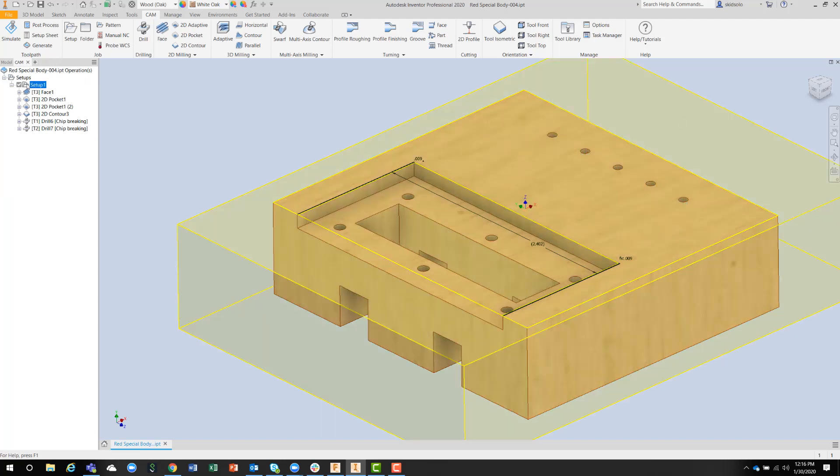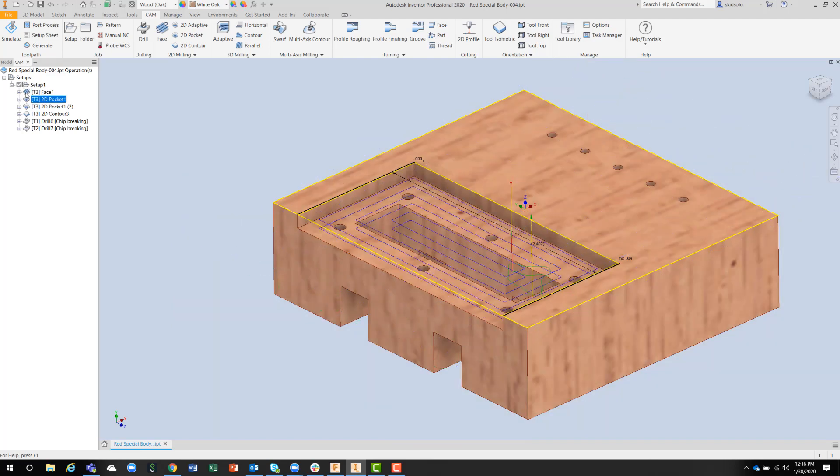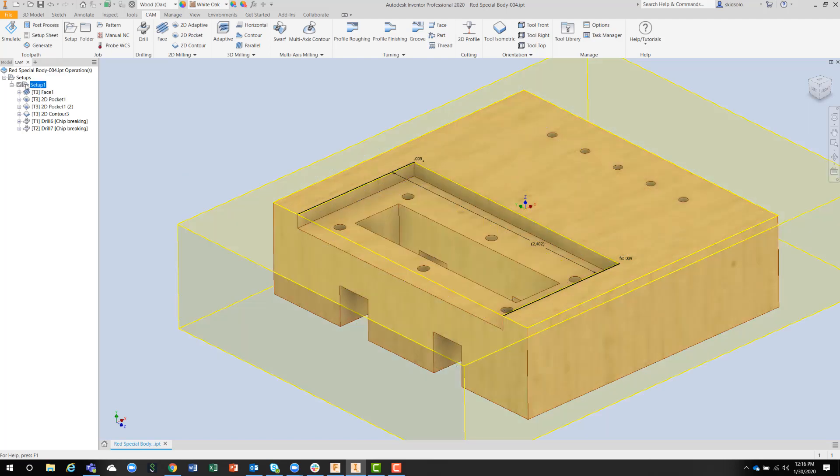If I pick up on setup and not an individual operation, I can simulate the whole program. This will verify to me that all my operations are correct and I don't have any moves that I didn't think were going to happen.